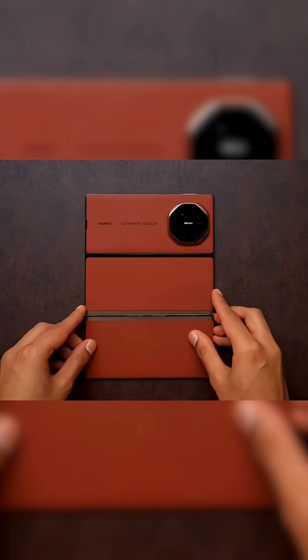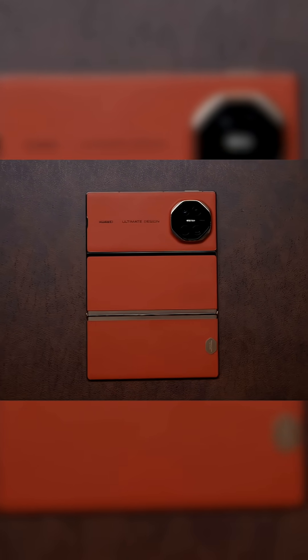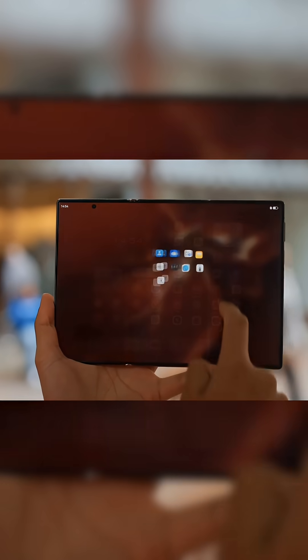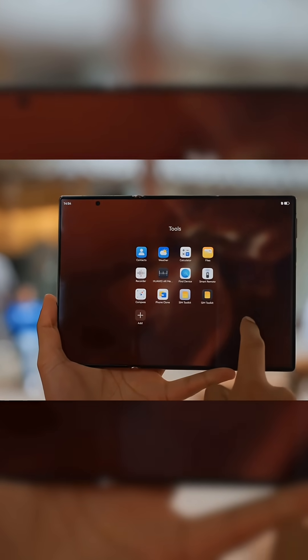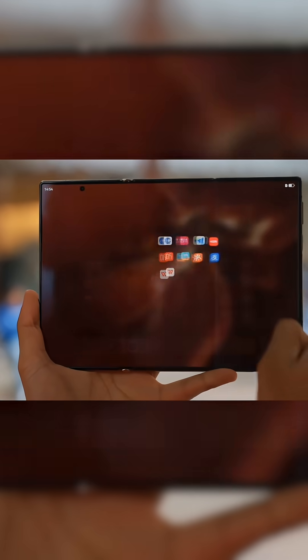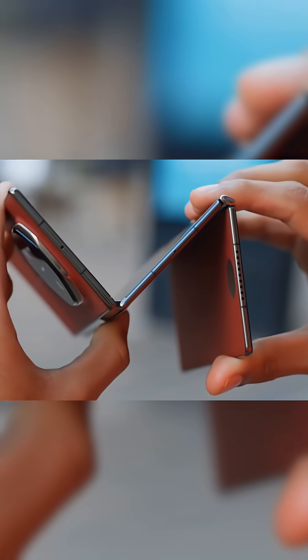You've probably seen Huawei already take a stab at this form factor last year, and I do actually think that phone did some things better. Like instead of the Samsung, which folds out like a U, the Huawei folded out like a Z,